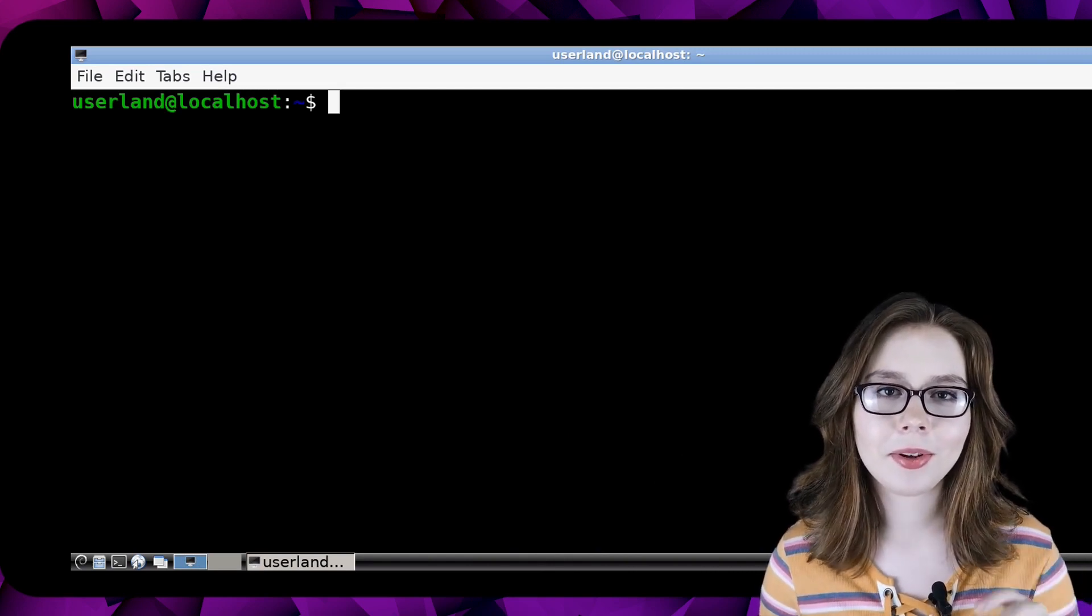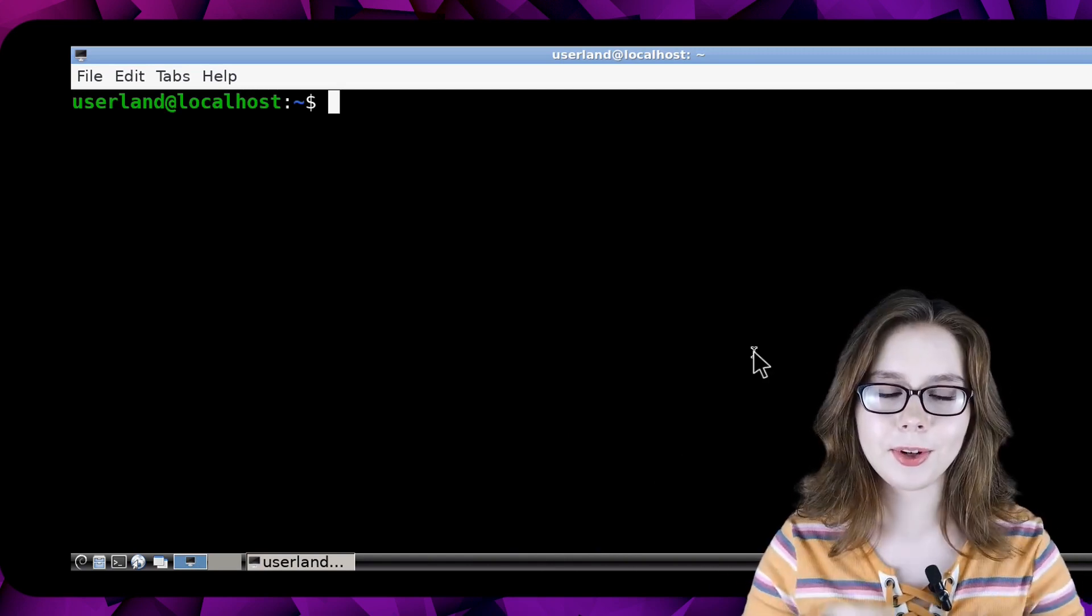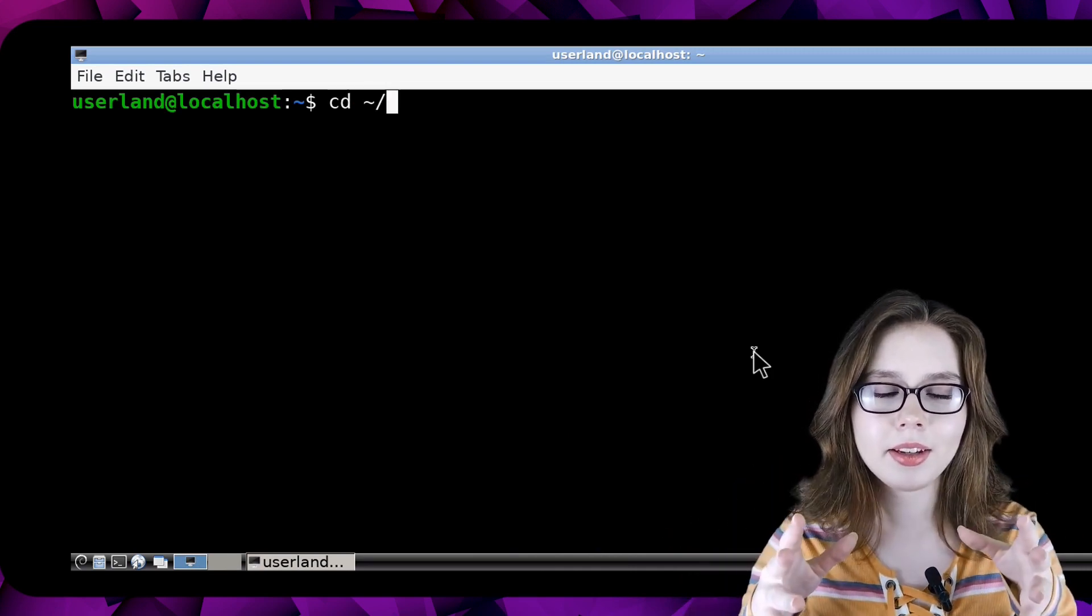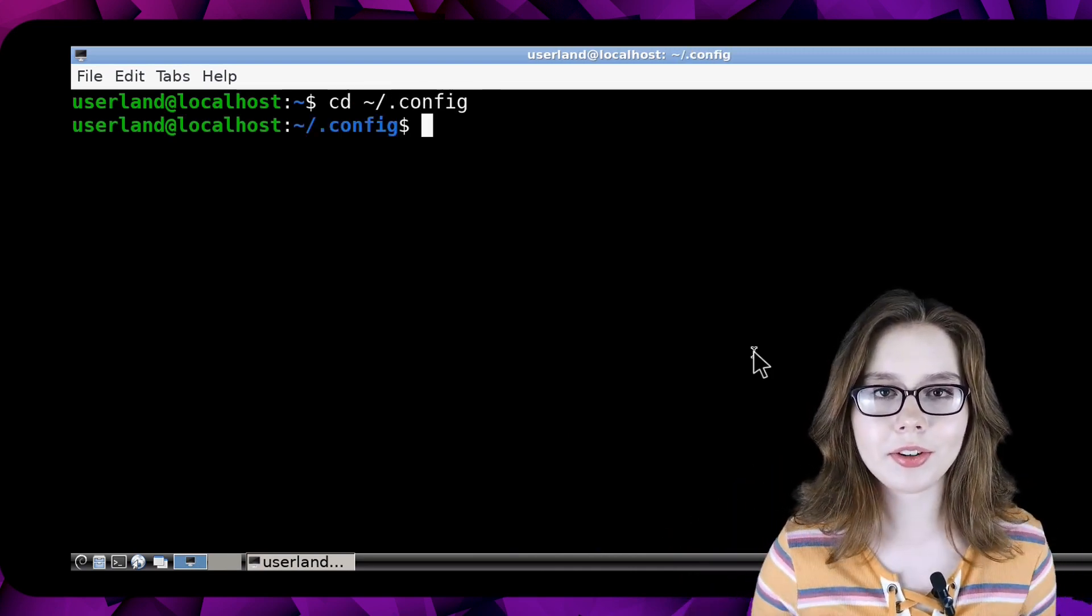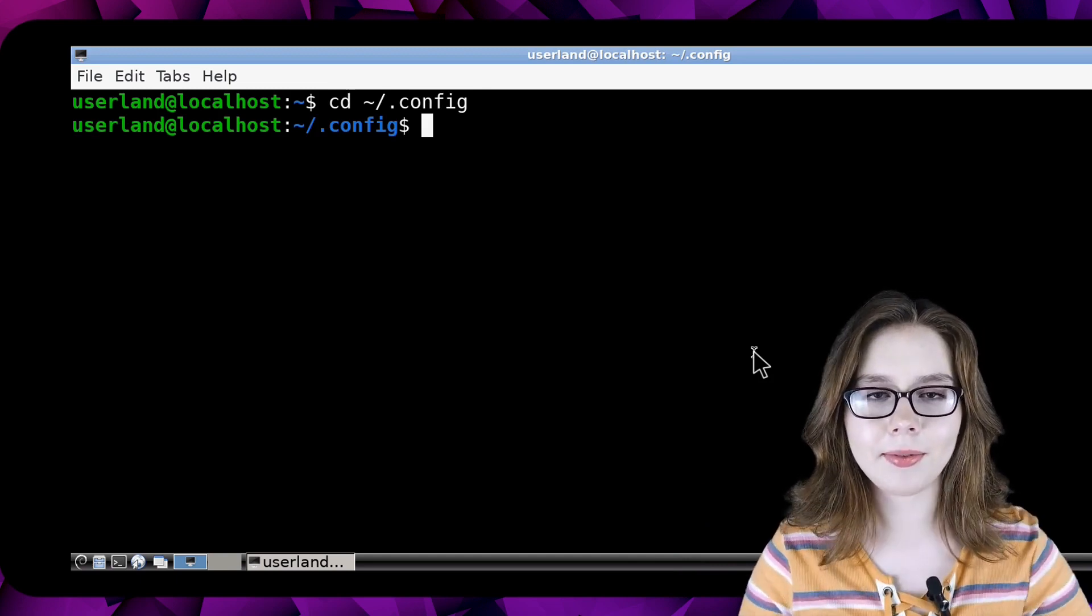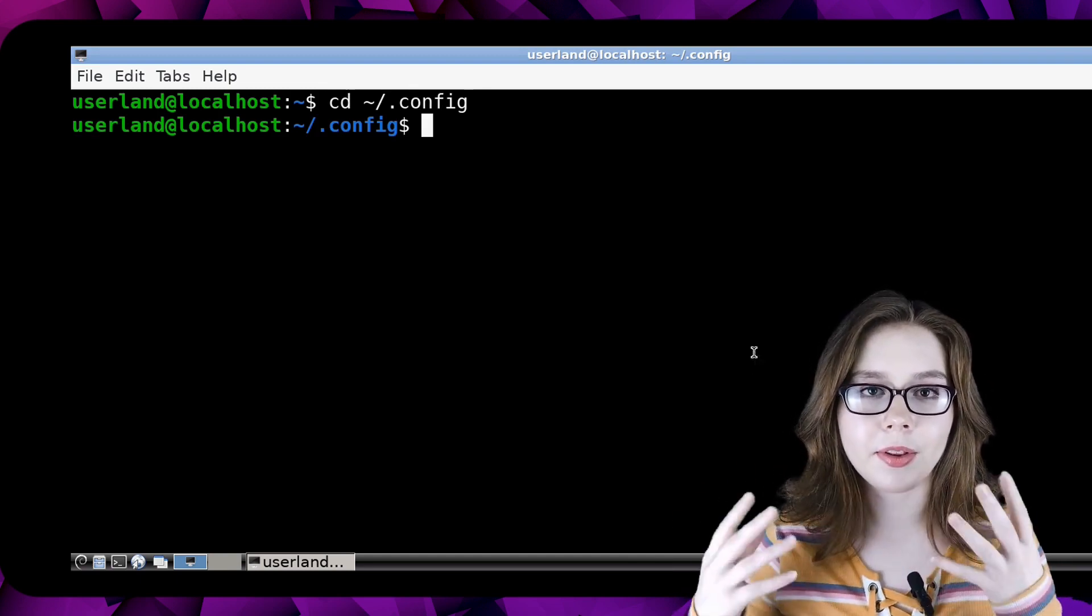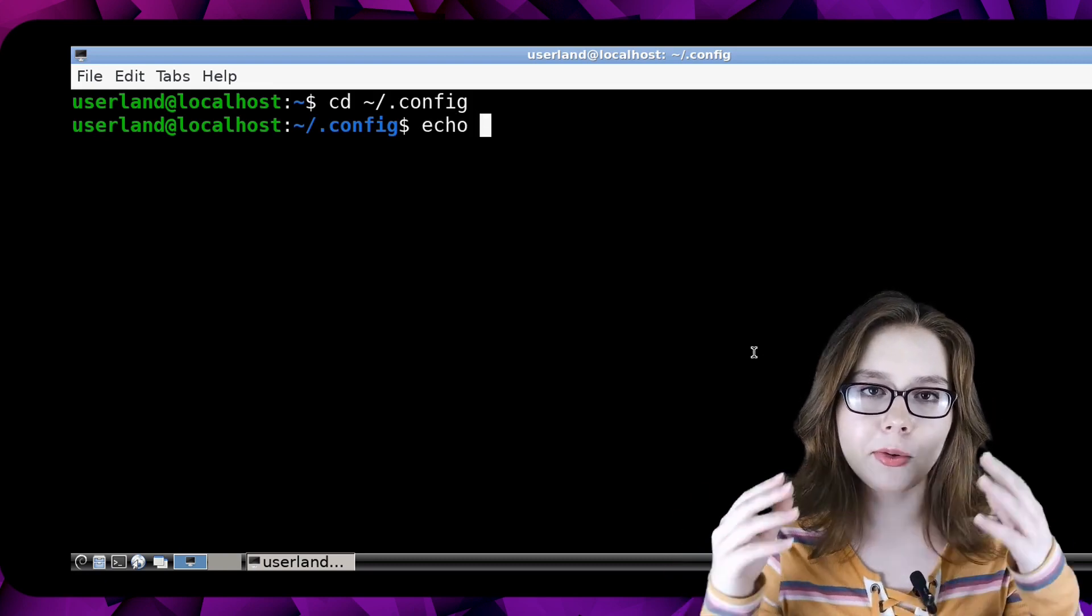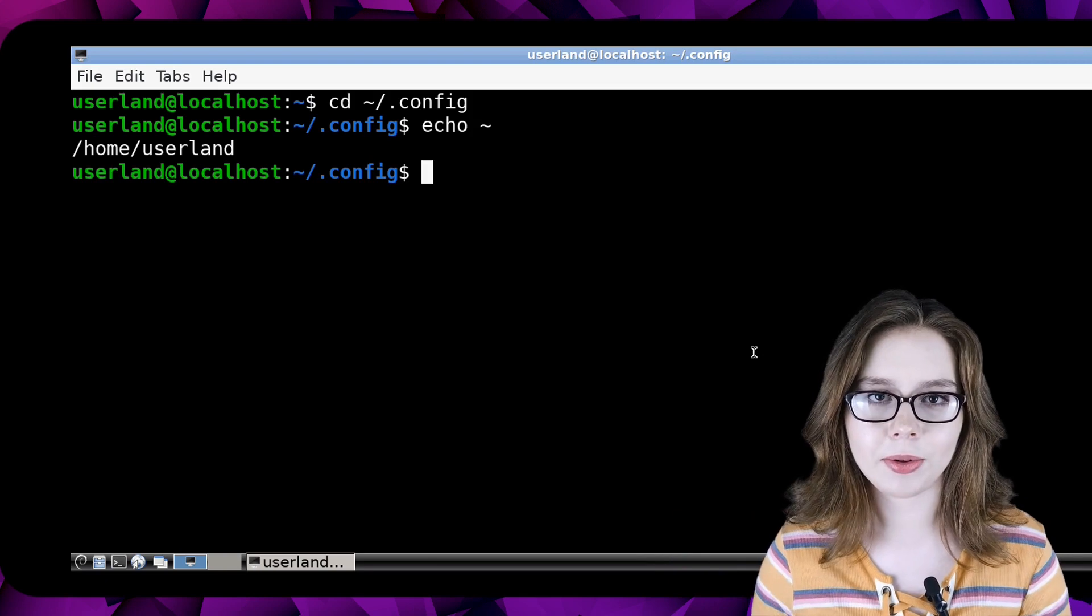Now we can do our two commands to restore the taskbar. First we will do cd space tilde slash dot config to change the current directory we are in to the dot config folder. The tilde stands for the home directory which we can see if we do echo space tilde. The result of that is the home directory.